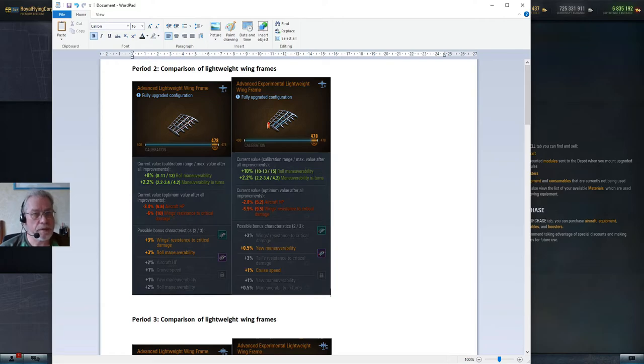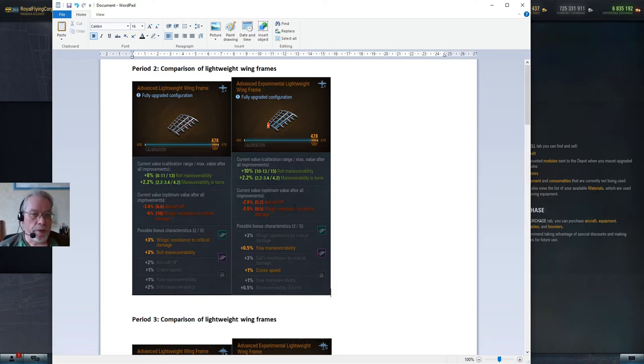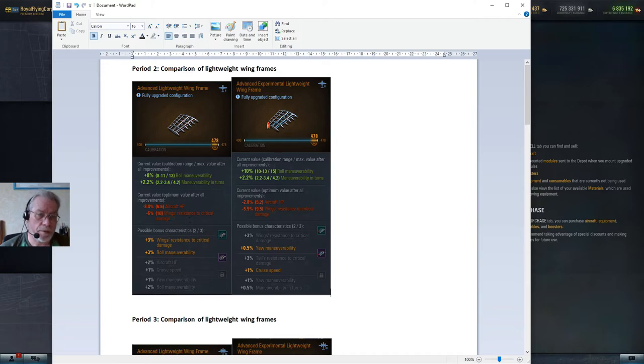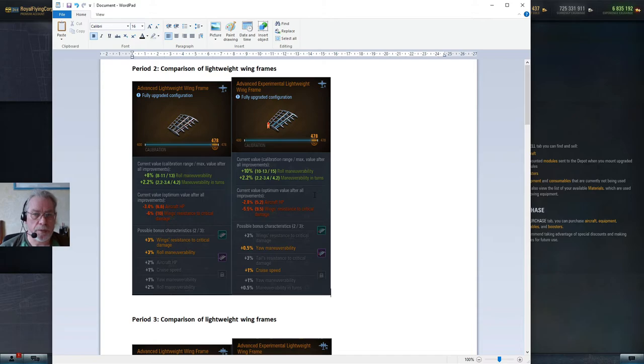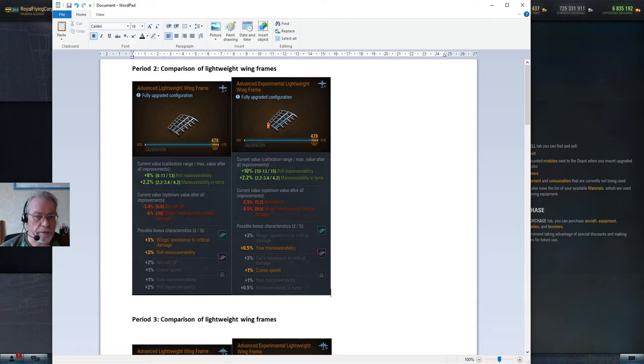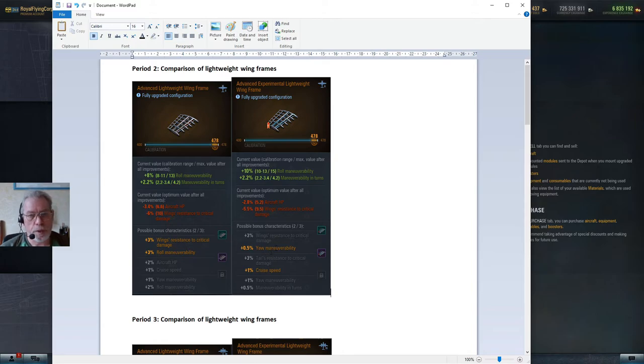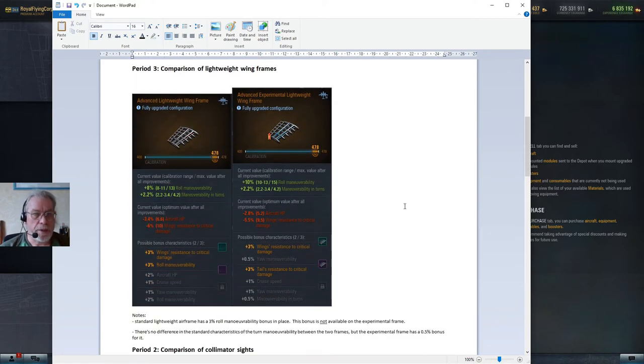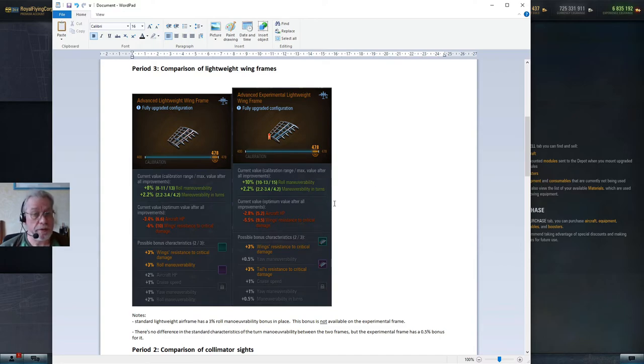It doesn't stop there. You're probably aware that with equipment you also get negative effects, and these are reduced for the experimental lightweight equipment. The loss of aircraft HP and the loss of ability to resist damage is lessened on the experimental lightweight wing frame. I've mentioned here that the bonus characteristics are slightly different, and in my opinion the selection you have here on the experimental lightweight wing frame offers you better choices than the ones here. I don't need to compare the period three wing frames because it's exactly the same story.